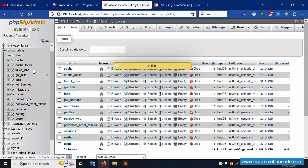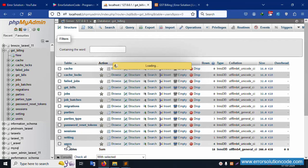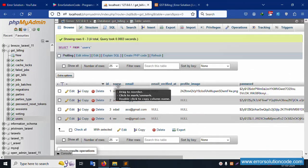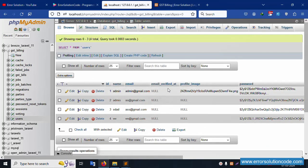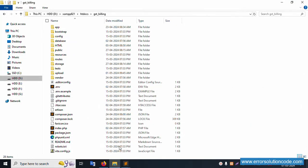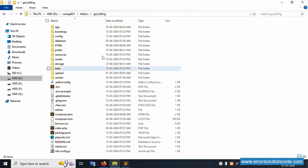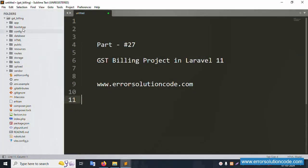The database name is gst_billing. Click on the user table — it is successfully working. The user table is available. My project is available inside the htdocs folder. The project name is gst_billing and it is already open in Sublime Text.